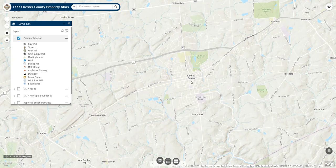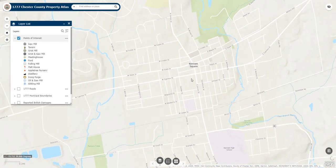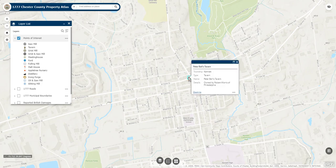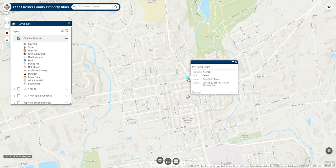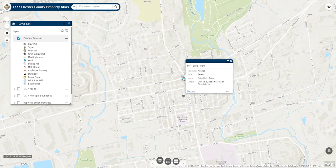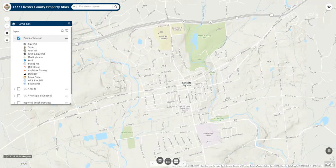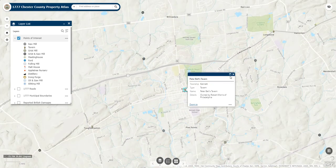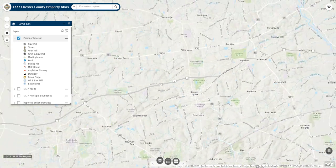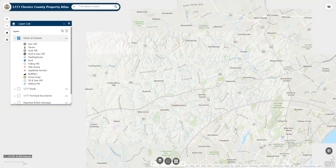Furthermore, these sites are not in exact locations. When possible, we try to place a tavern or meeting house at the correct intersection, but more often than not, we simply place these markers in the general vicinity. The points in this layer reflect only those places we were able to identify using the records we have access to, namely deeds and tax records.